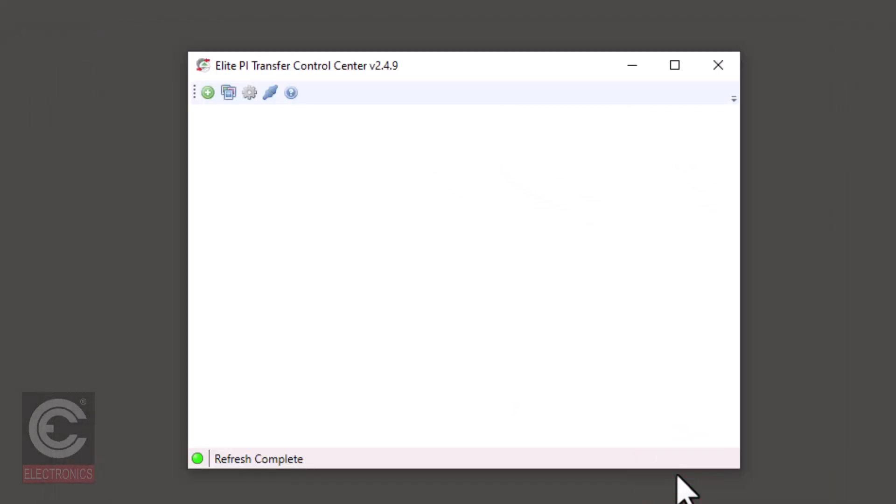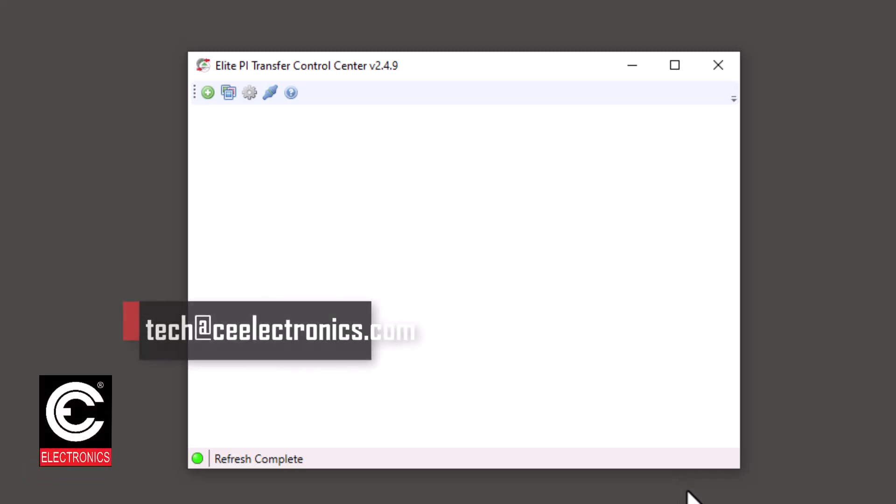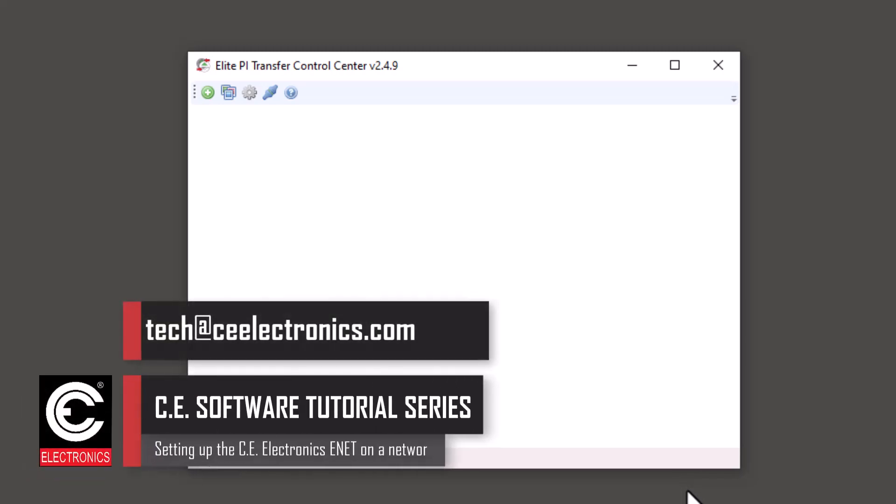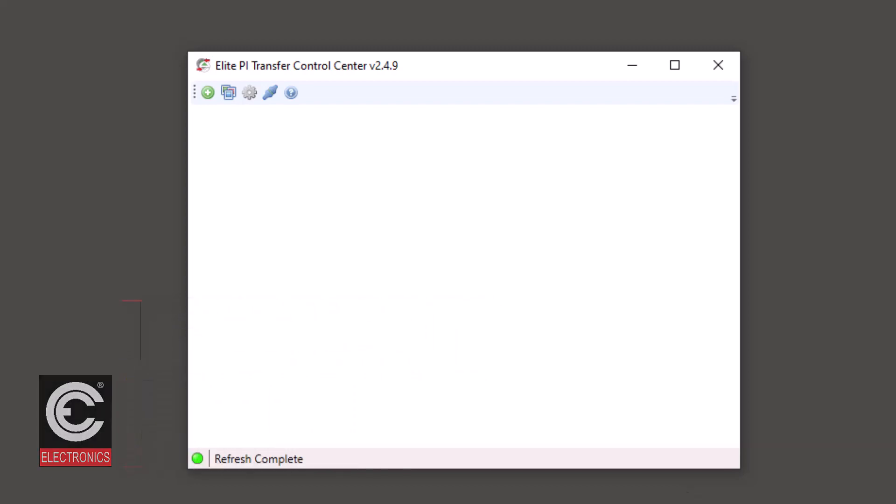Now the transfer program is ready to begin communicating with your CE Electronics Elite PI screens. If you have any issues at all, please contact CE Customer Support at tech@ceelectronics.com.